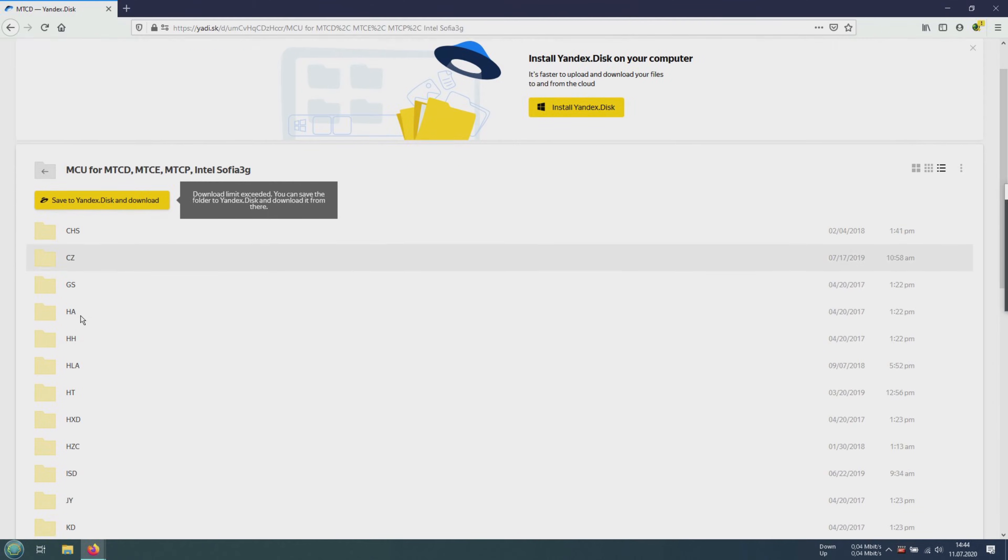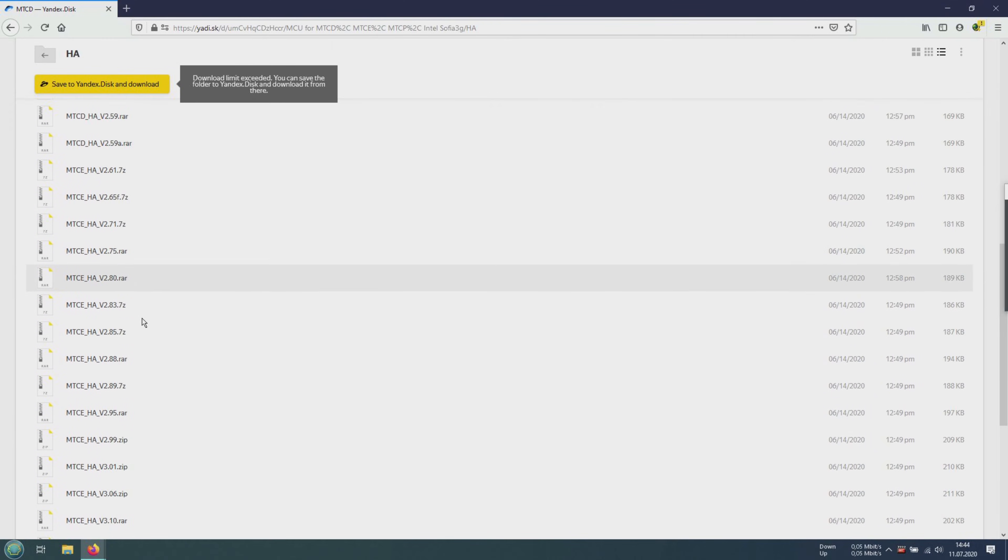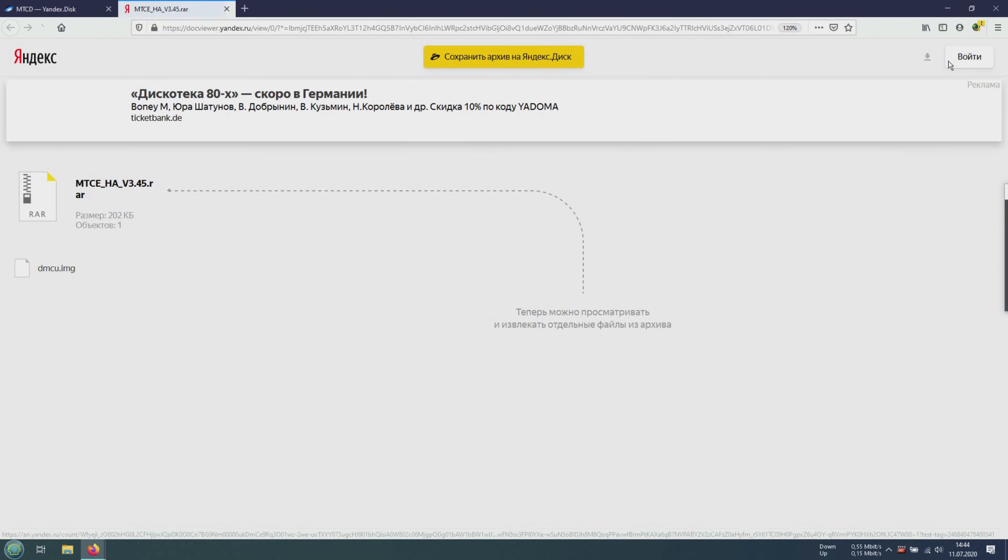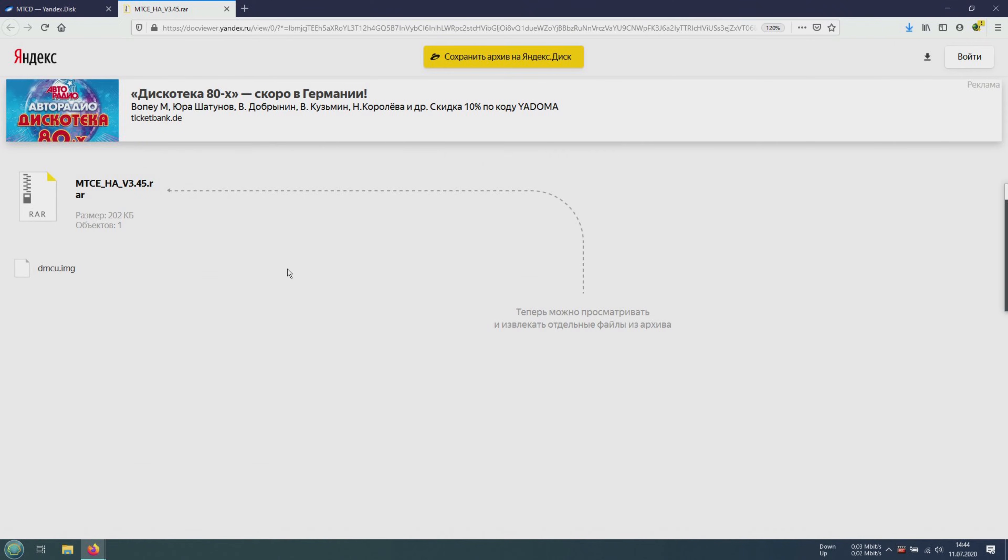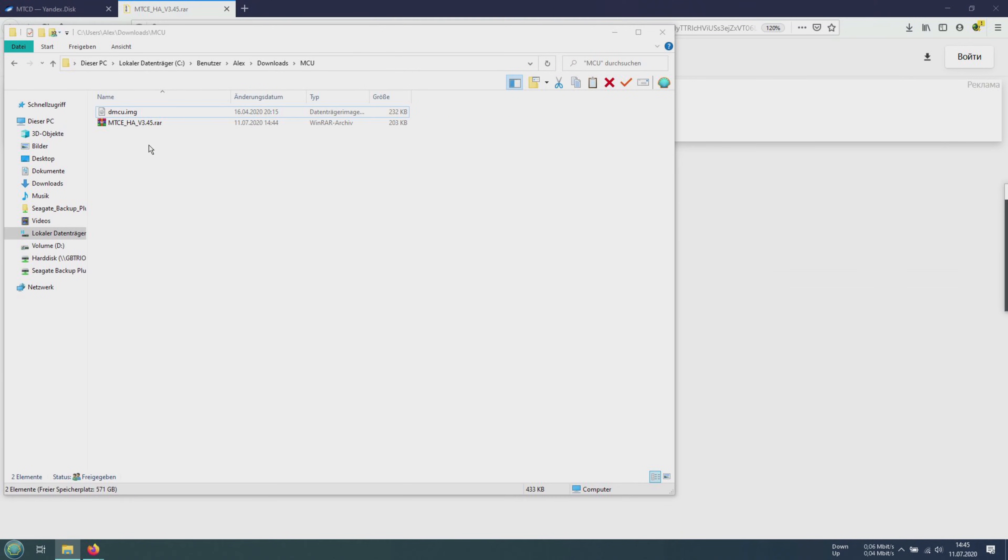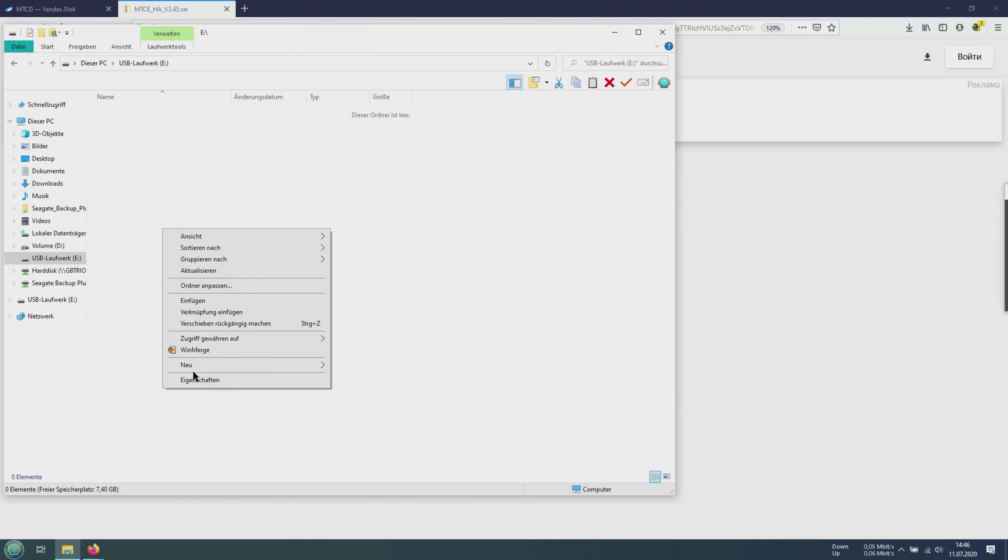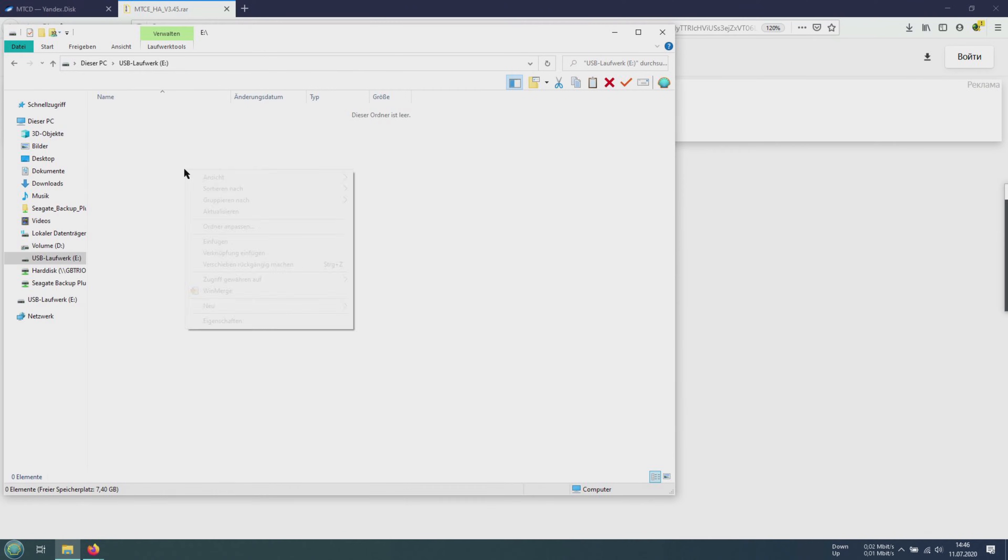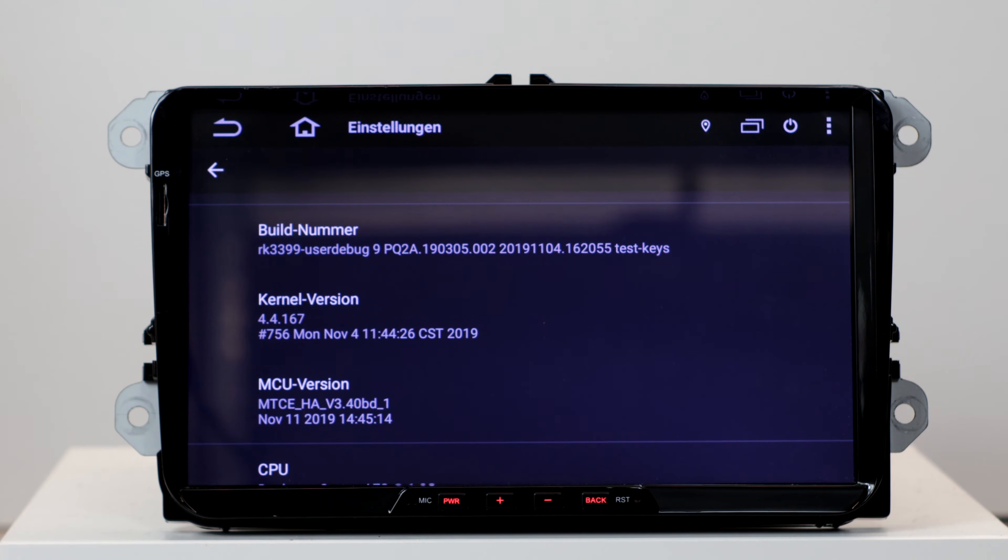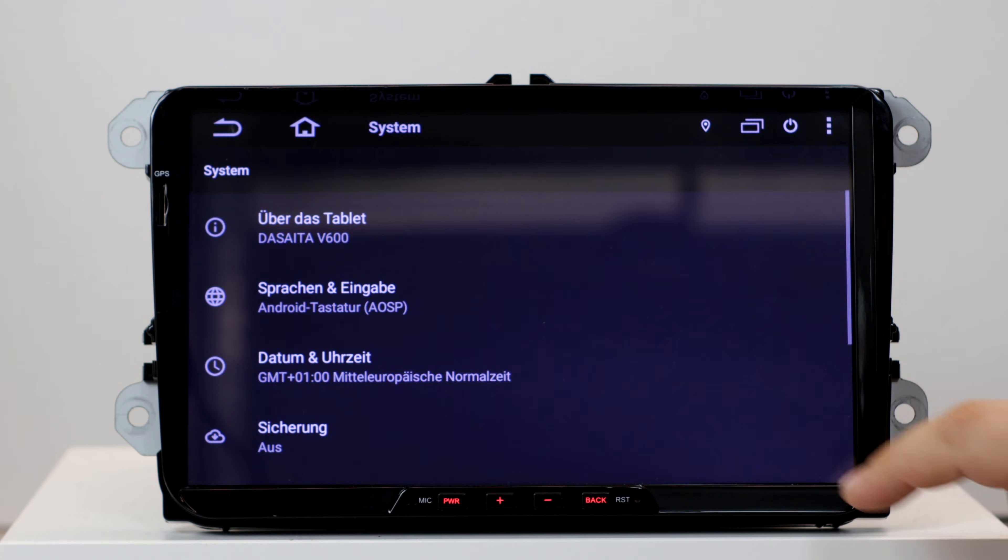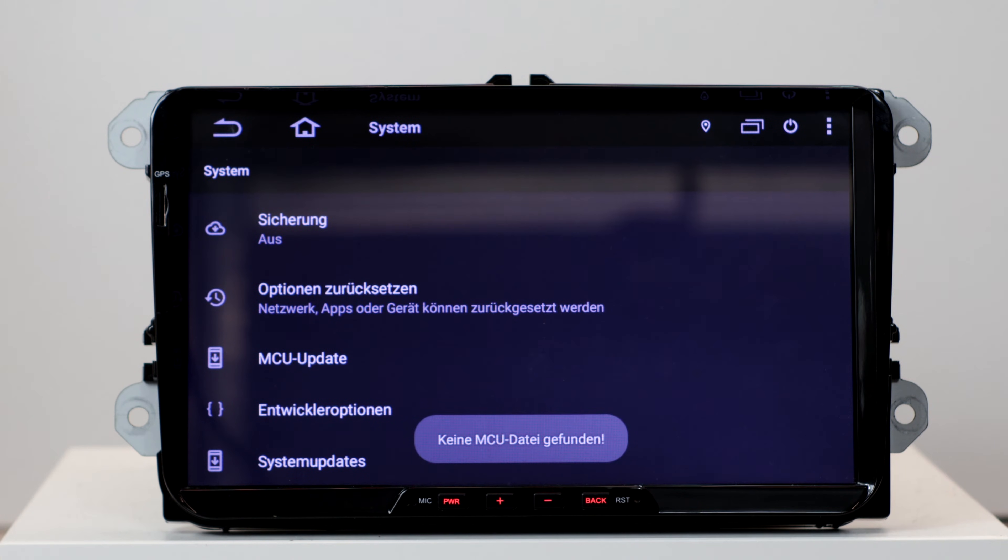Choose the latest version, double click on the file and in the upper right corner we can click on Download. Afterwards, we unpack the archive with WinRAR and copy the file dmcu.img to a FAT32 formatted USB flash drive and connect it to the radio. Then a message should appear automatically. If not, we can click on MCU update and the update should start automatically.